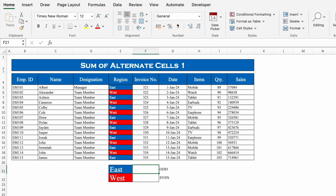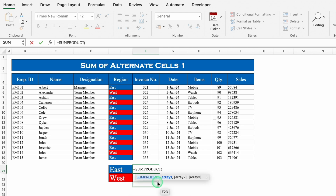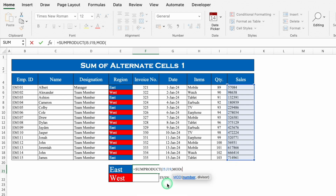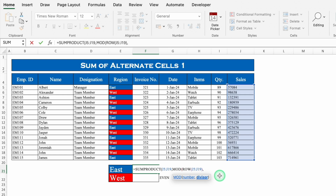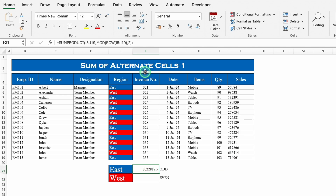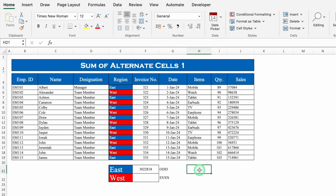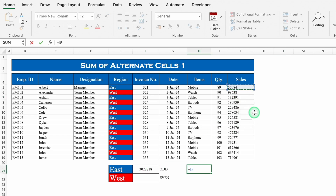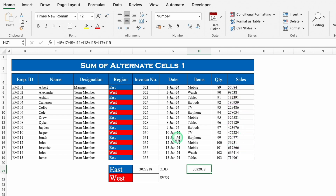I'll click over here. The formula will be: =SUMPRODUCT( — we will select our data, comma, MOD( ROW( — we will select our range again — close bracket, comma, 2 ) ) — close the bracket till it doesn't get black, and hit Enter. We'll center this and remove the decimal places. So we got the sum of East. Let's cross-check manually by adding the East cells individually — and both figures are the same.